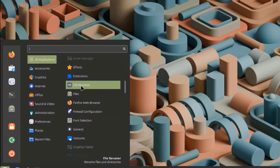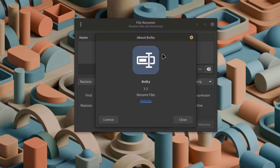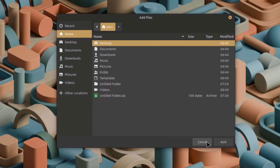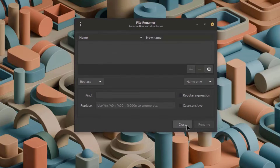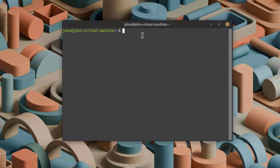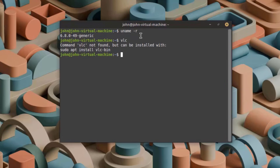I'll open the File Renamer app. Then I'll open the Terminal and check the kernel version by running `uname -r` — the kernel version is 6.8. I'm going to check if VLC Media Player is installed — it's not installed, so I'll install it by running `sudo apt-get install vlc`.